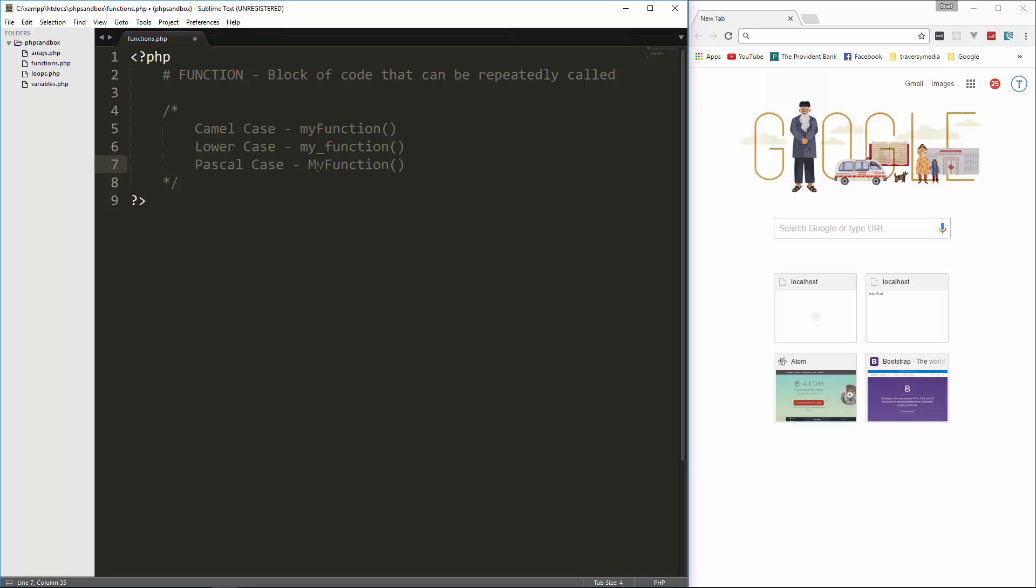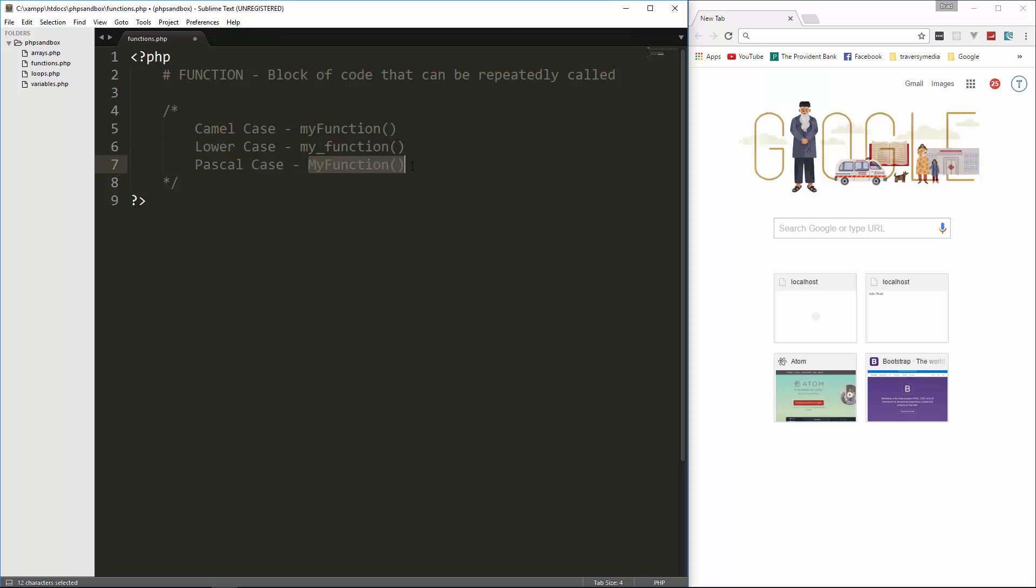And then we also have something called pascal case. And that's basically camel case, but it starts with a capital as well. Now, in PHP, when it comes to variables and functions, usually it's one of these two. I would say that it's camel case the most of the time, but you'll also see this. This pascal case is usually used for classes.